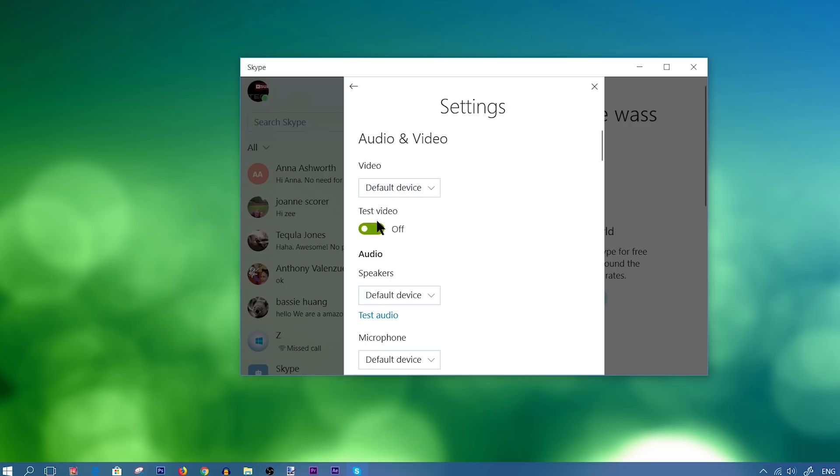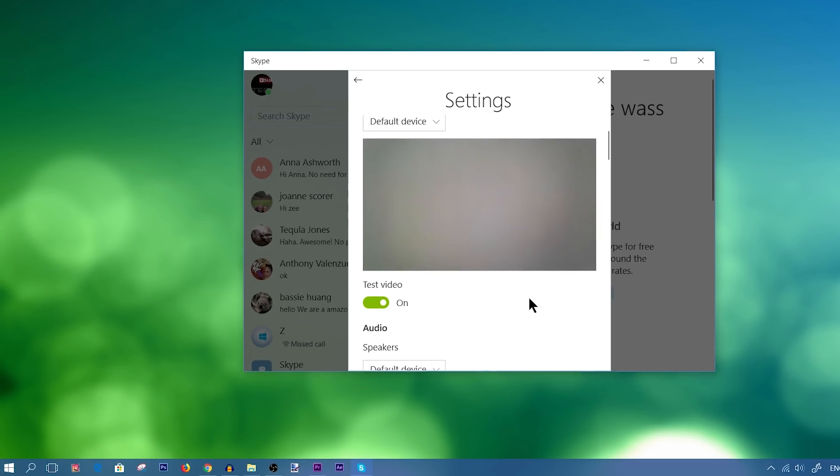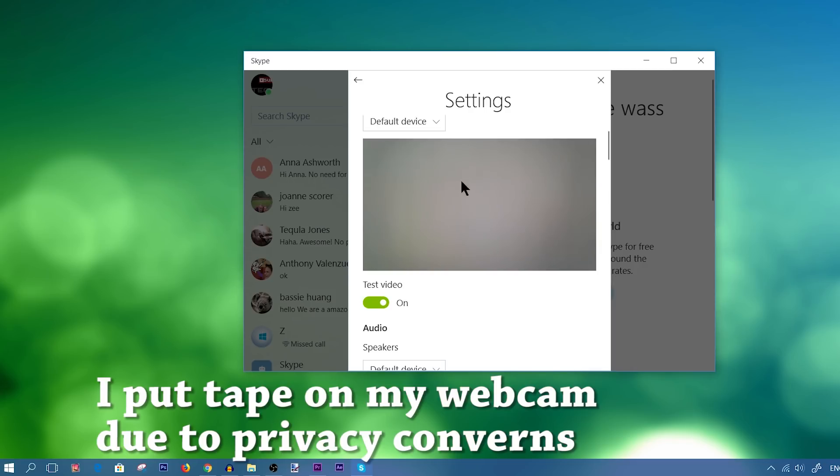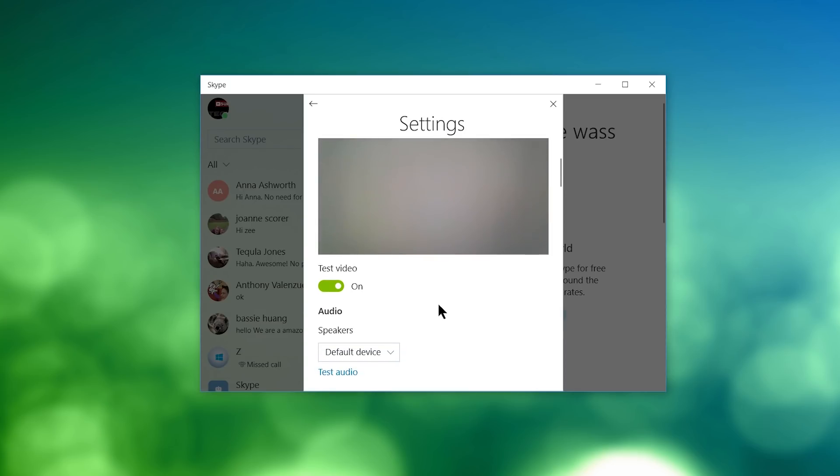If you want to test out your video, you would turn this radio button on, and then you should see your webcam right here. Now my webcam is currently blurred up, as you guys can tell, because I do have some tape on it. So moving down the menu, let's see what else we have.